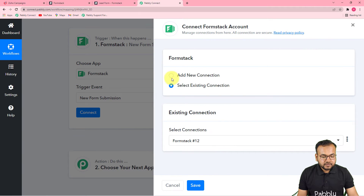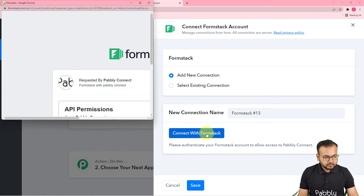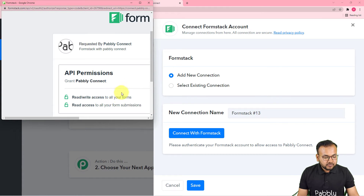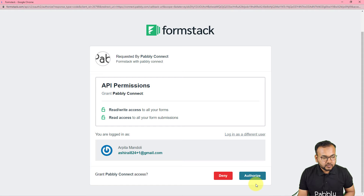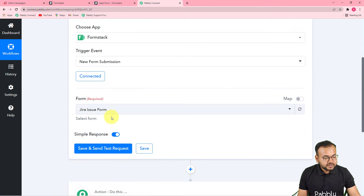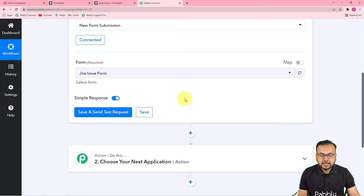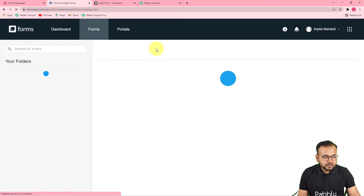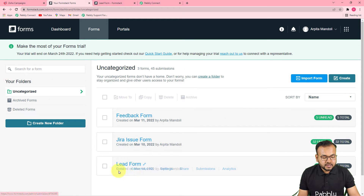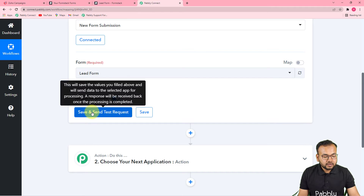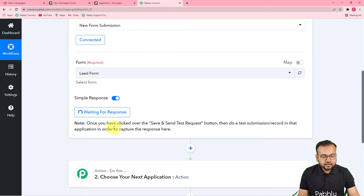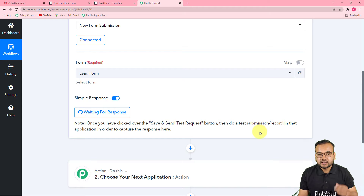Click on Connect, then from the window select 'Add New Connection' and click 'Connect with Formstack.' It will ask you to log in to Formstack if you are not already logged in. Since I am already logged in, it just asks me to authorize — click the Authorize button and you will be connected with Formstack. Now it will ask which form you are using to collect leads. I've created a lead form in Formstack — I'll select it from the list. Then click 'Save and Send Test Request' and it will show 'Waiting for Response,' meaning you now need to perform a test submission on behalf of a demo lead.